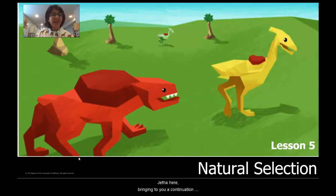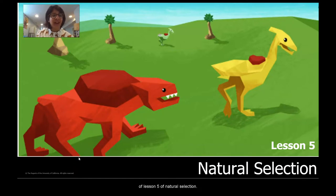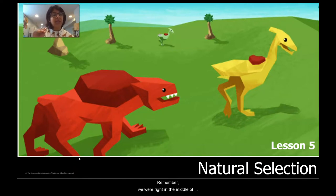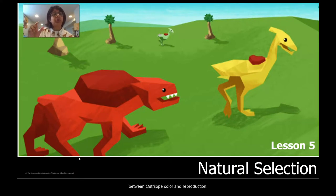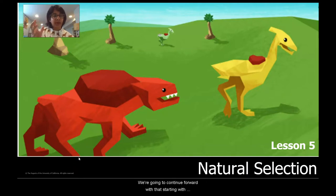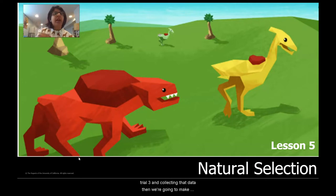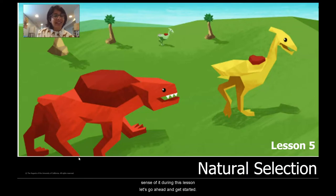Welcome back! Ms. Jatha here, bringing you a continuation of Lesson 5 of Natural Selection. Remember, we were right in the middle of collecting some data to understand the relationship between australobe color and reproduction. We're going to continue forward with that, starting with trial three and collecting that data. Then we're going to make sense of it during this lesson. Let's go ahead and get started.